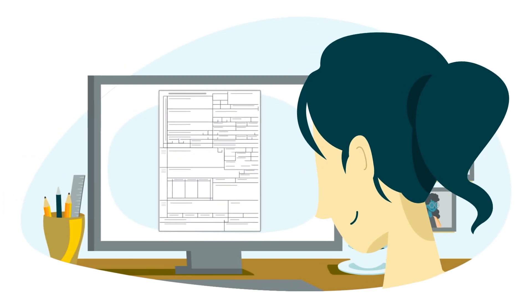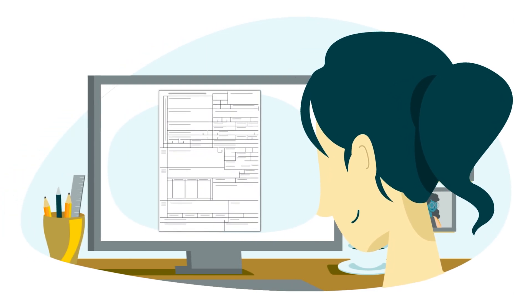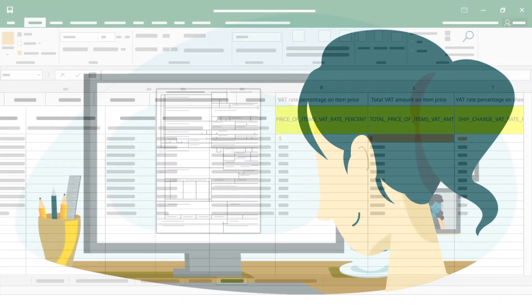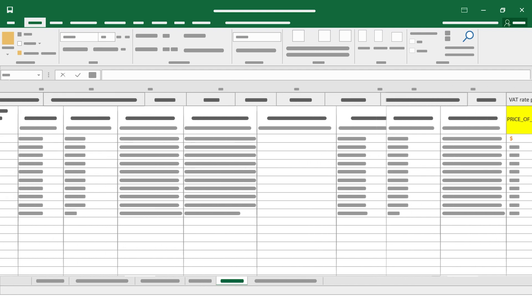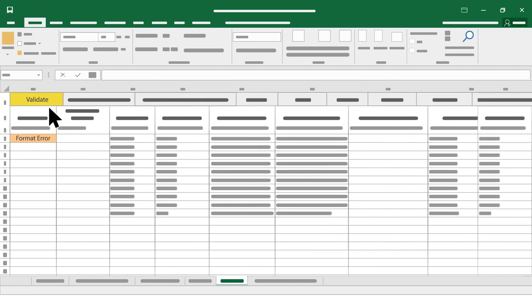Once you have the respective VAT amount on the item price and the VAT rate, please include it in the respective cell under these columns and click on Validate Template again.